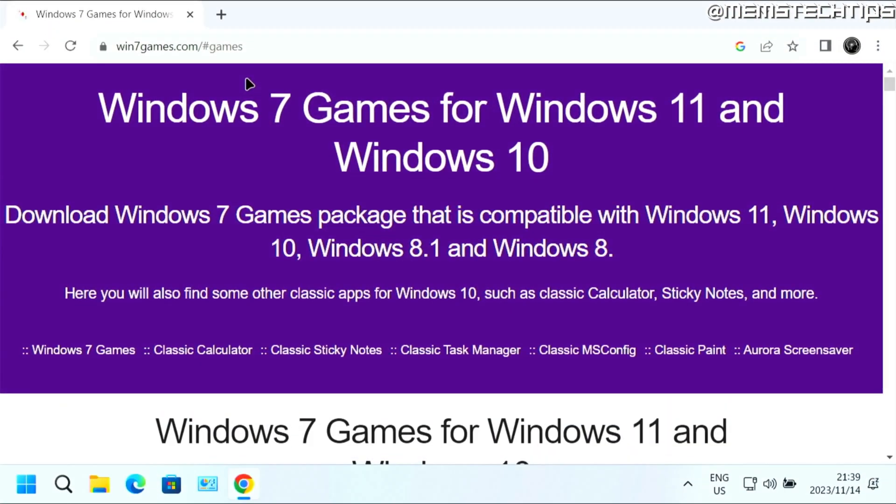Now to get started with the guide, if you want to get the Windows 7 games for Windows 10 and Windows 11, you need to come over and visit this webpage. And I'll also leave a link to this in the description of this video.